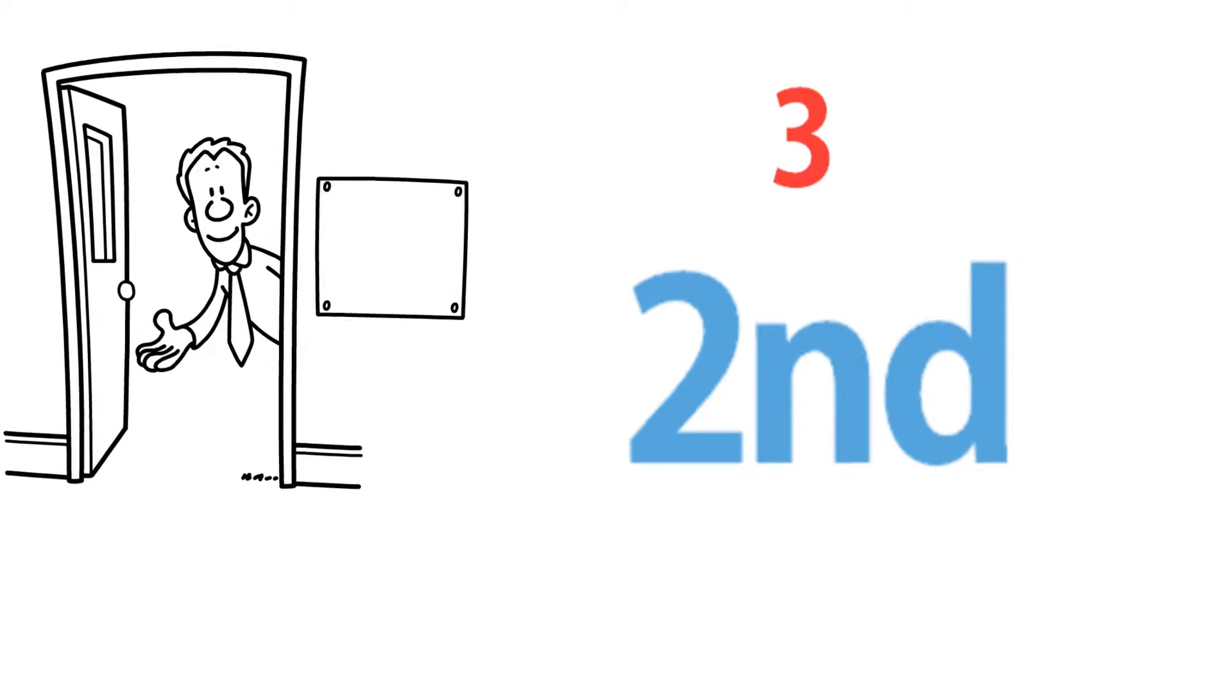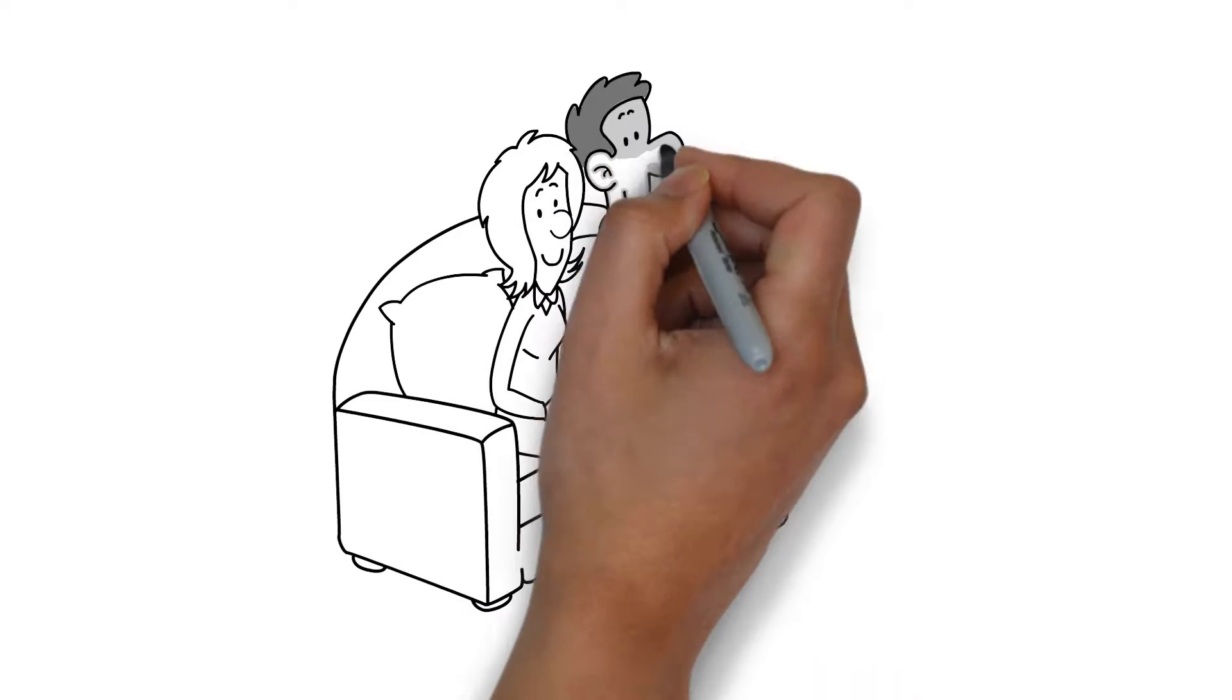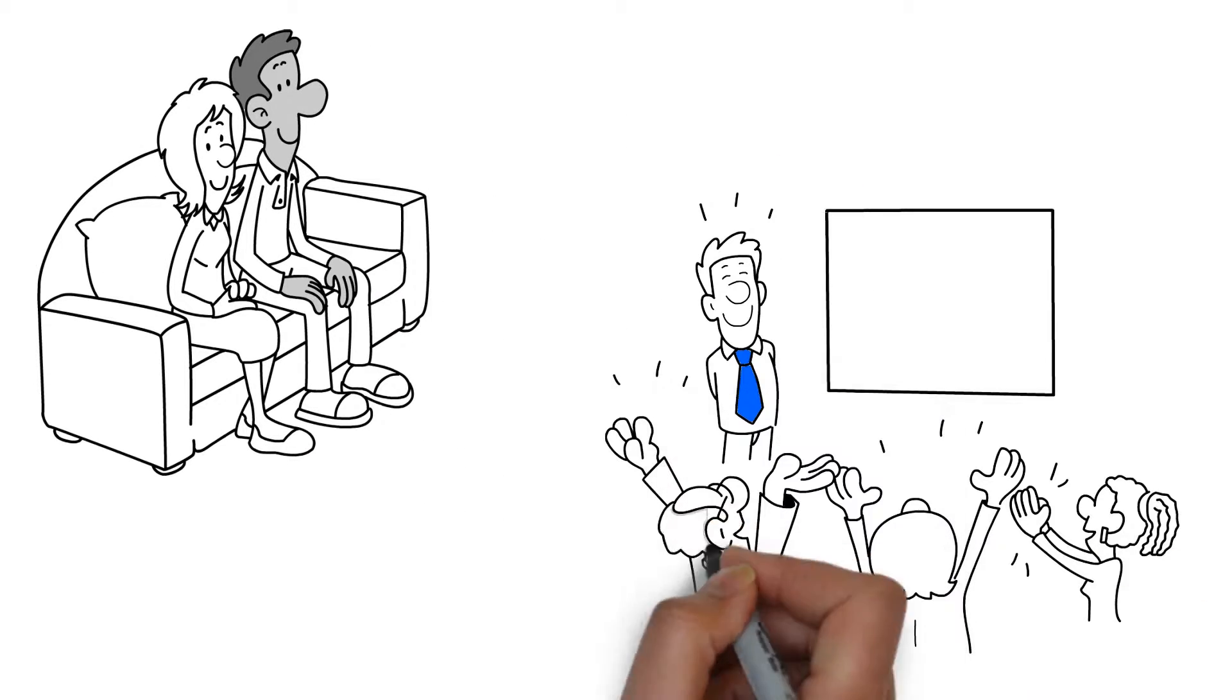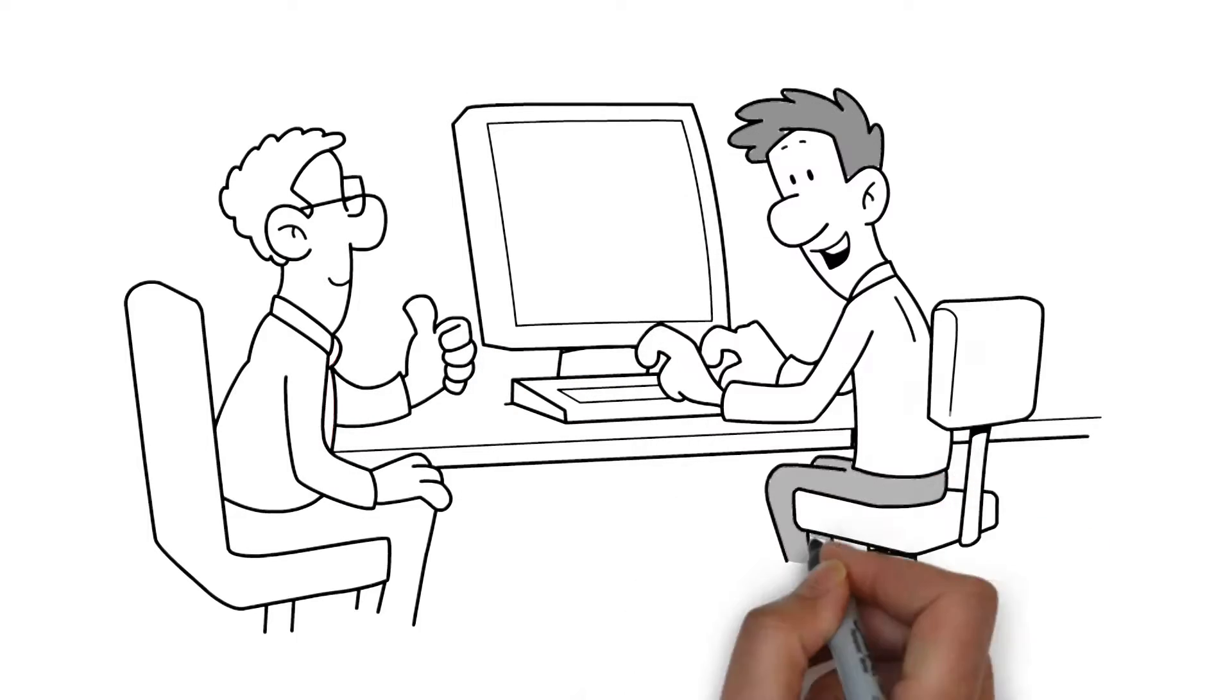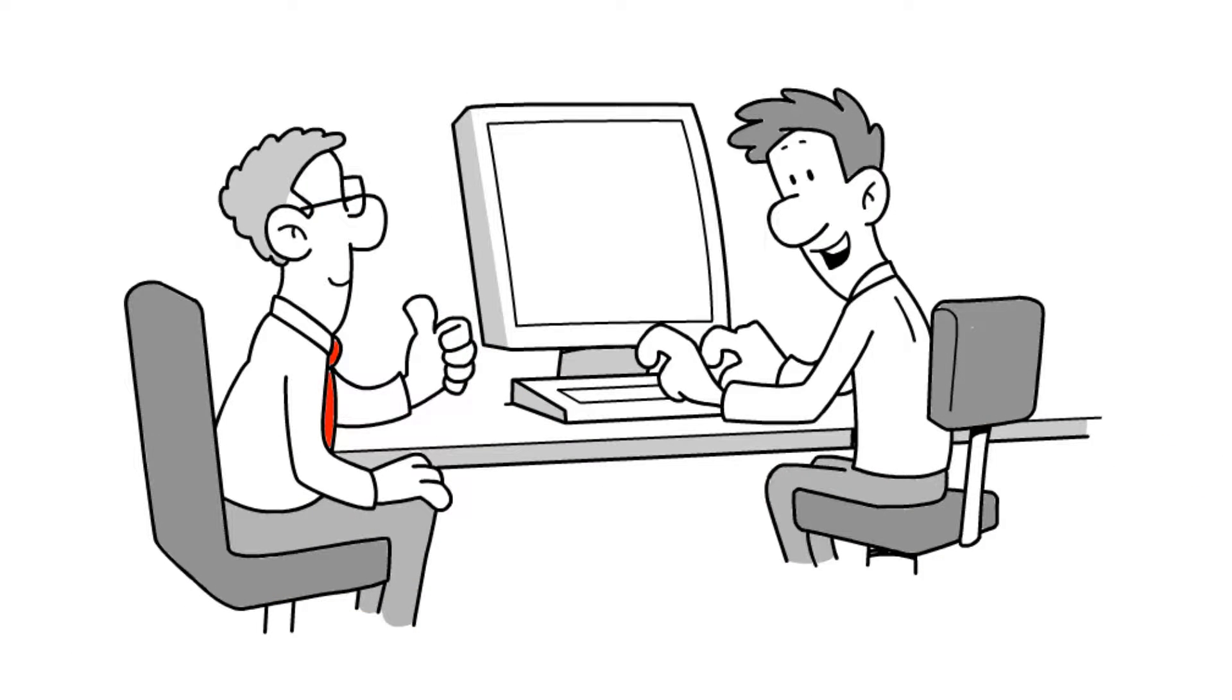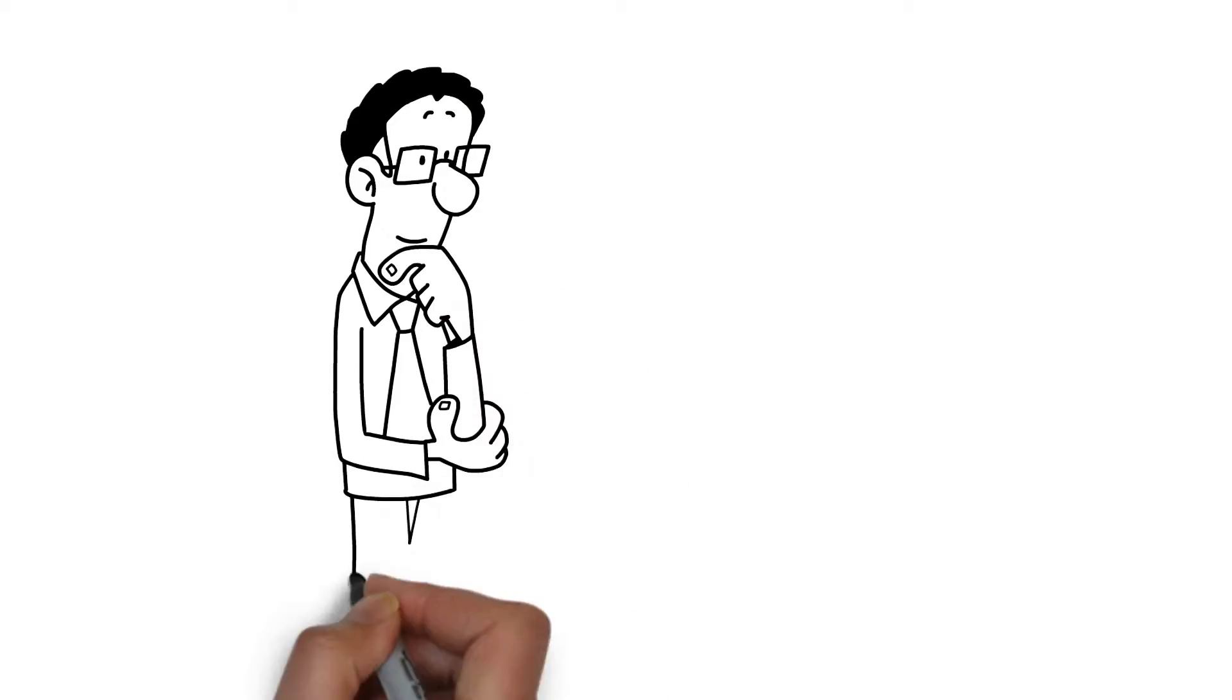We suggest participants wanting to attend this workshop first attend our workshop on Excel Essentials. In this workshop, students will learn how to use the more advanced features of Excel 2013. This is a practical workshop where participants will practice what they learn on computers.